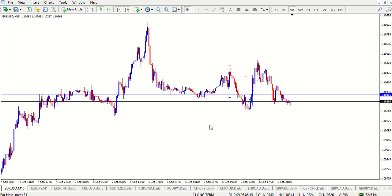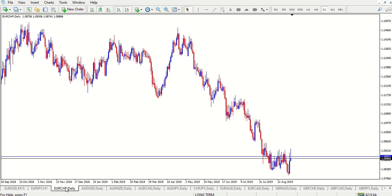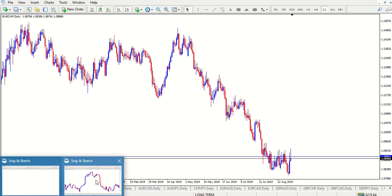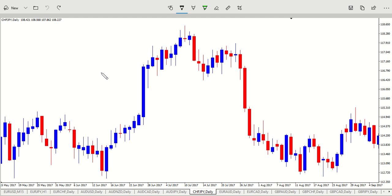Let's jump into it, guys, without further ado. So I took a screenshot — it's Swiss franc Japan. The reason I actually did this is because I found a very, very nice example of what I'm going to be discussing. This is the daily chart; this happened in 2017. Don't worry about the time frame — supply and demand works on any time frame.